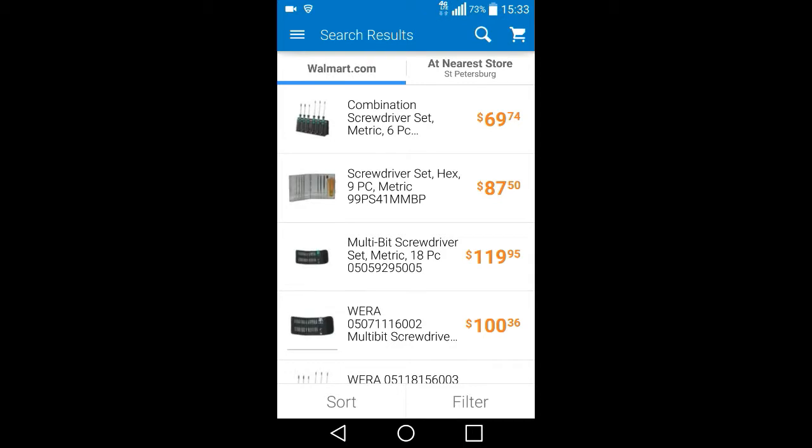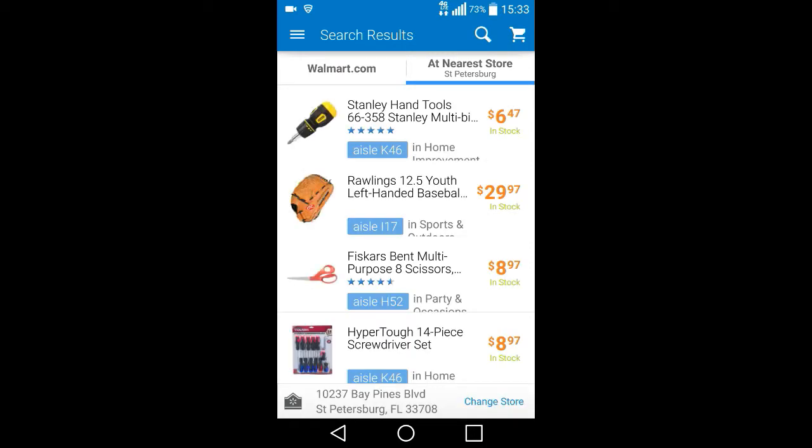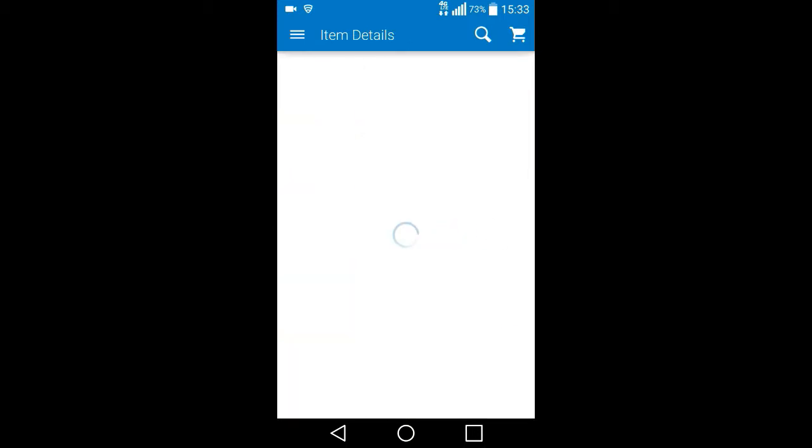Well, this is real generic at this point because I am not at the store. However, if I click it near a store, it's in St. Petersburg. It will actually show me what aisle it's in.